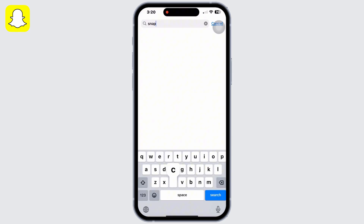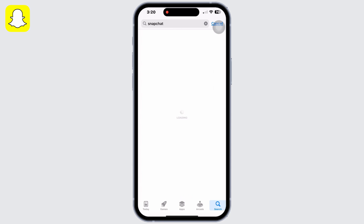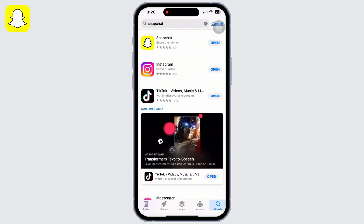Lastly, go to the App Store and search for Snapchat — make sure the app is up to date. Mine is showing Open, which means the app is up to date. If not, it would have shown Update instead of Open.